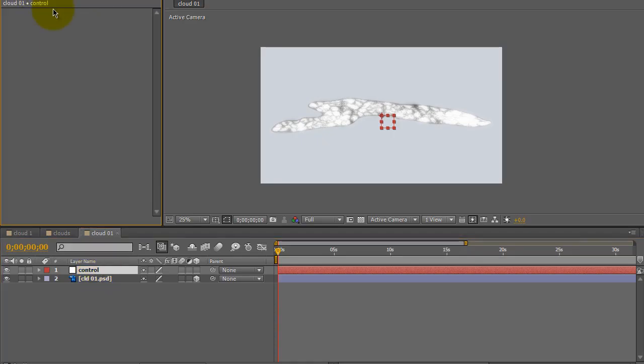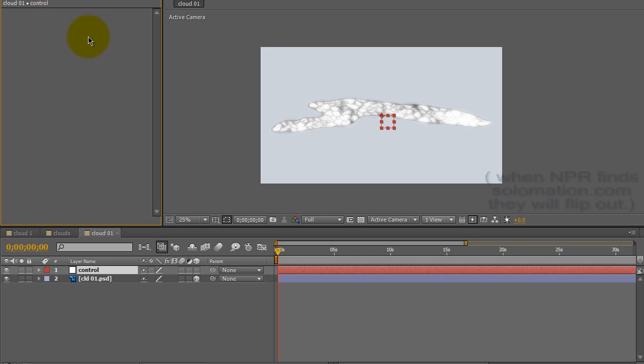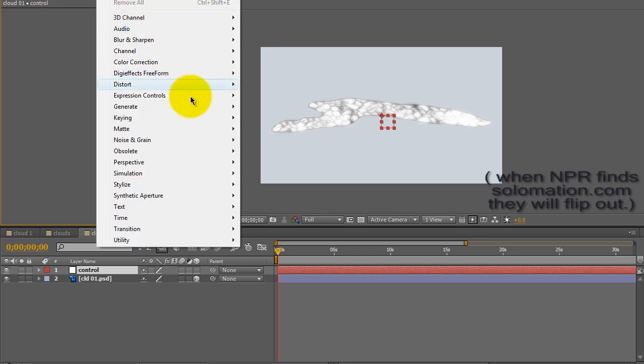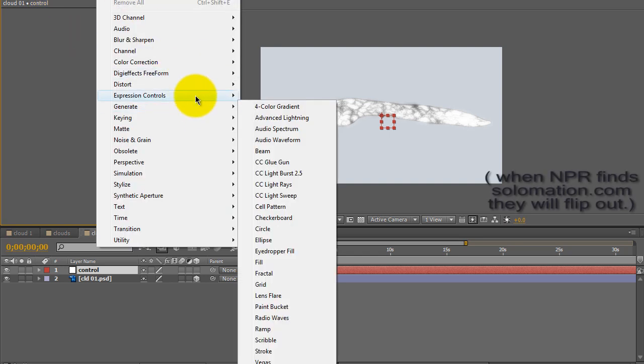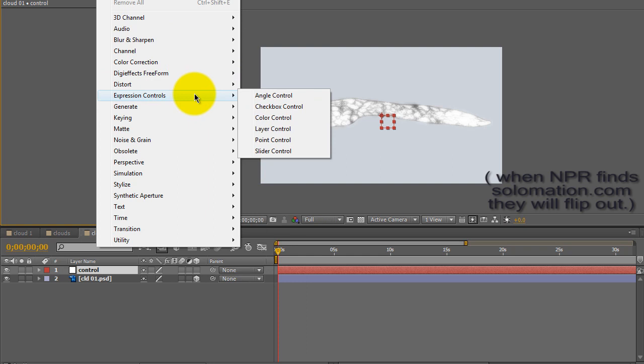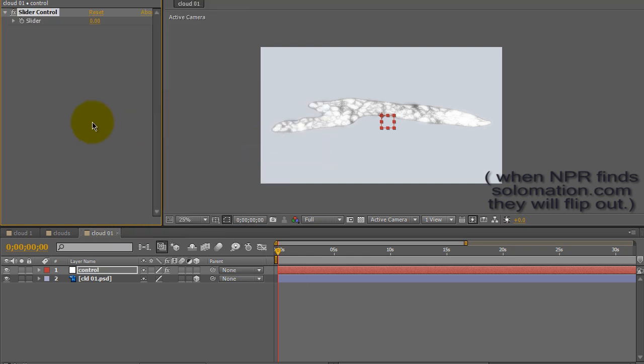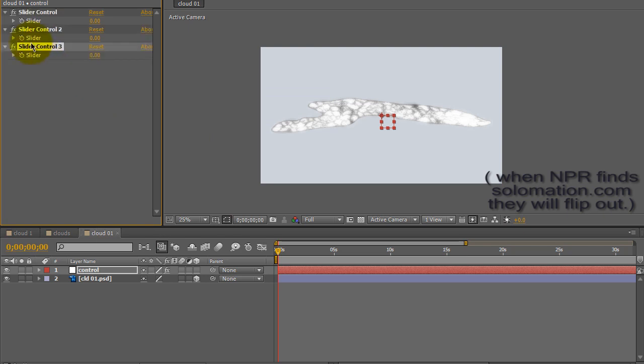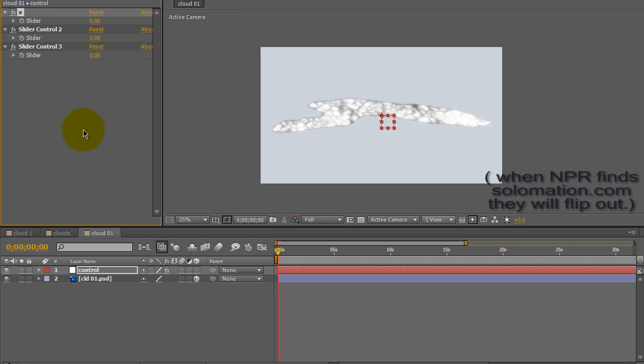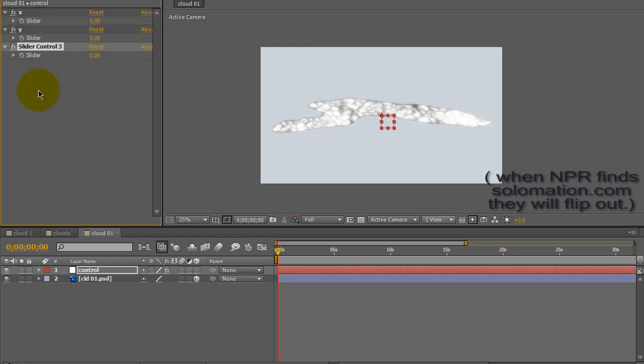Click on Control. I'm going to make sure that the Effect Control window is open. I'm going to go into Effect and choose Expression, and then Expression controls, a slider control. Hit Ctrl D twice to duplicate that to make three slider controls. The first one I'm going to name X, the second one I'm going to name Y, the third one I'm going to name Z.